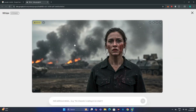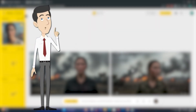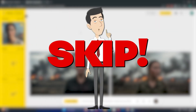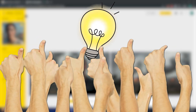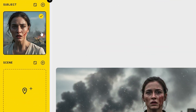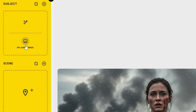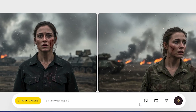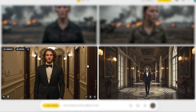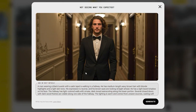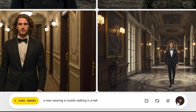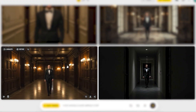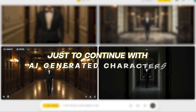If you're thinking this is easy and want to skip the video, let me show you some problems you're going to face. Let's change our character — for example, this one — and give it a prompt. This is a completely different character with no resemblance to our input. Let's give it one more run — again, not our character. The solution is to just continue with the AI-generated characters.